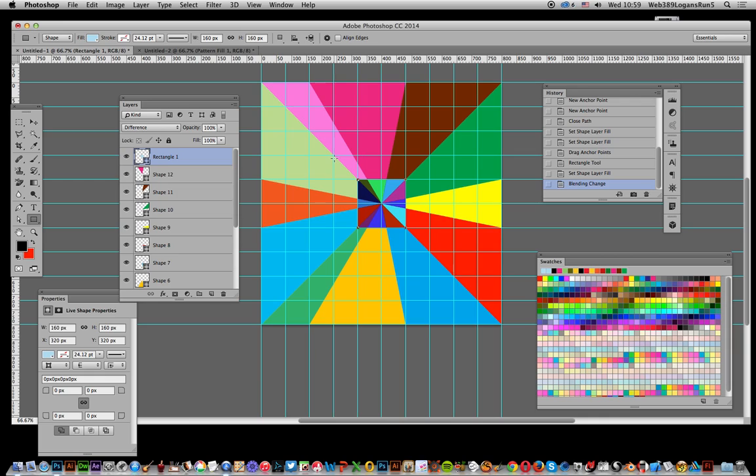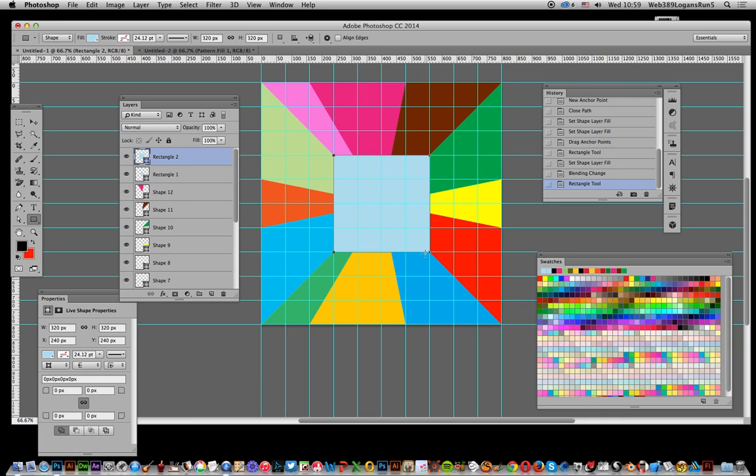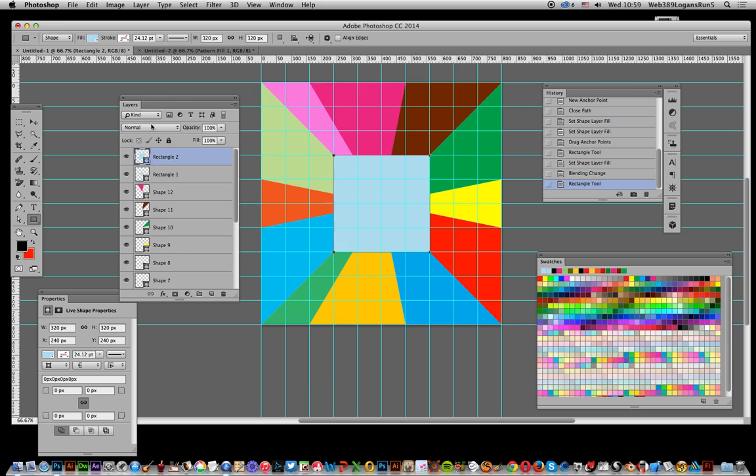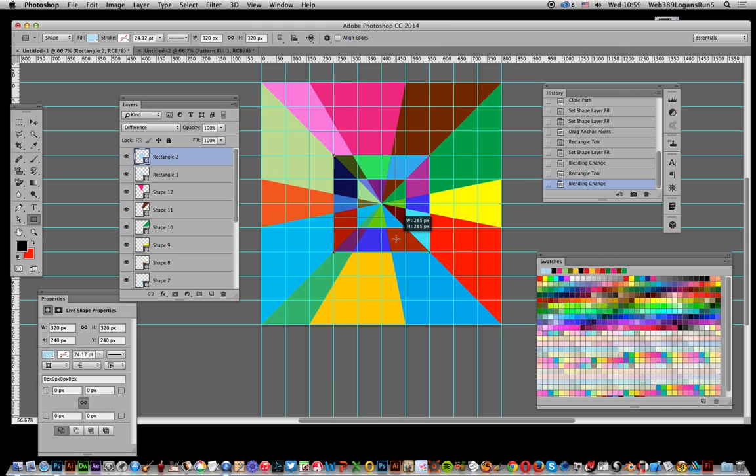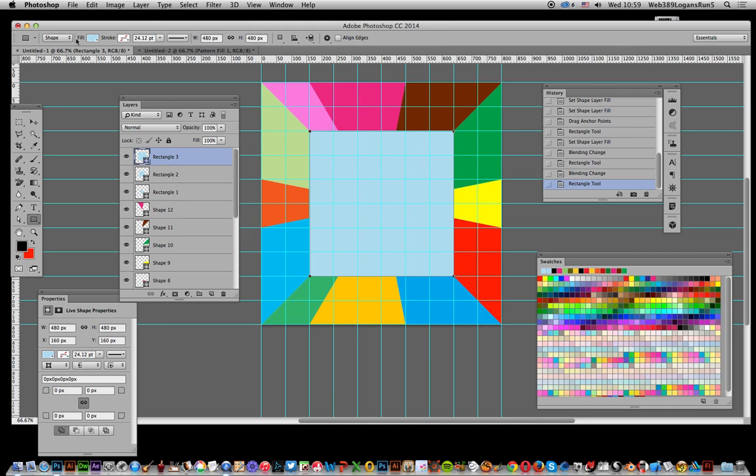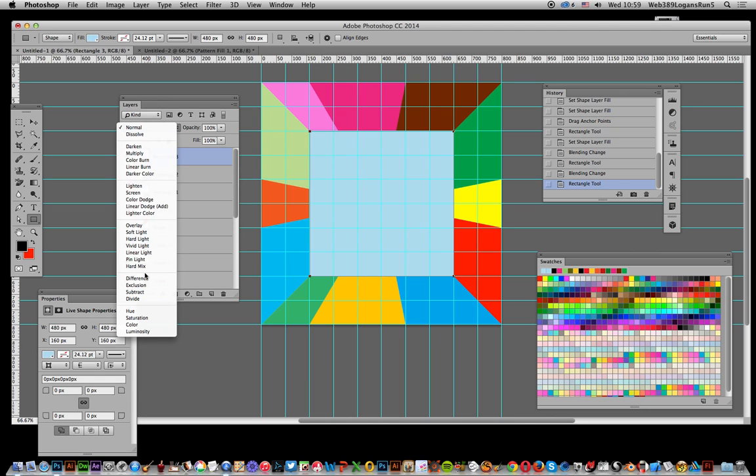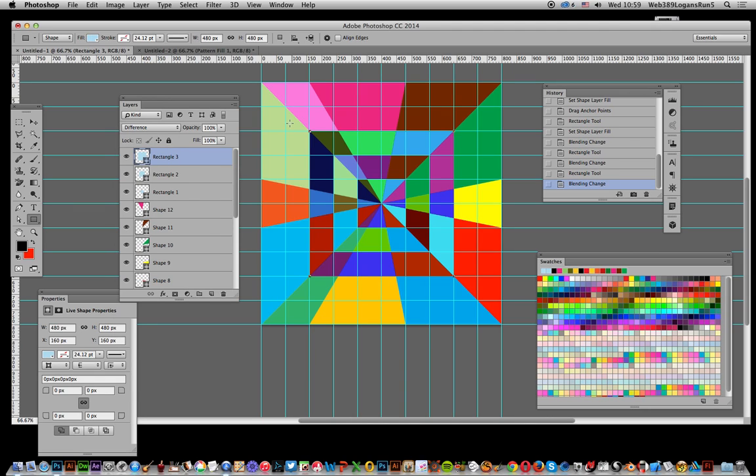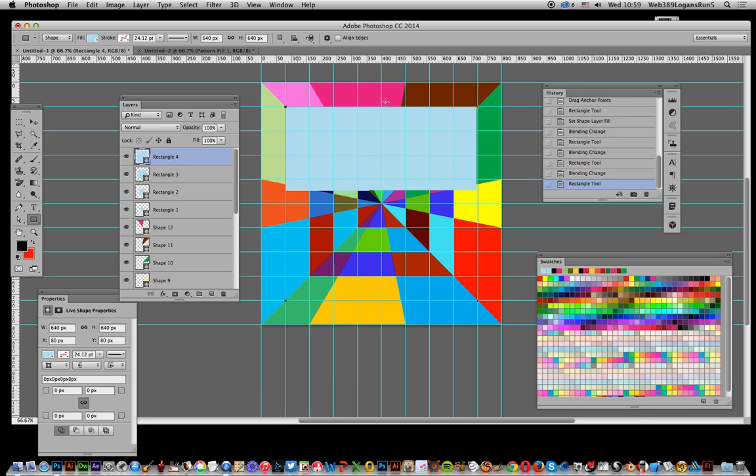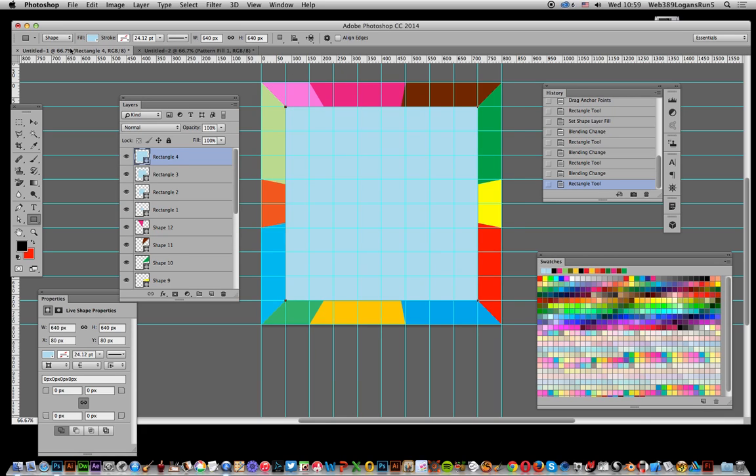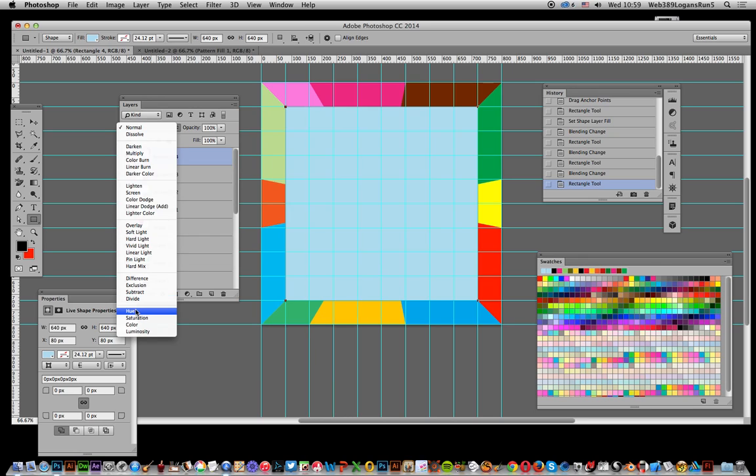You can see you create that and I'm going to do the same again and difference. Do the same again. Again they're all snapping nicely to that and go to normal and difference again. And again, final one and just go to difference.